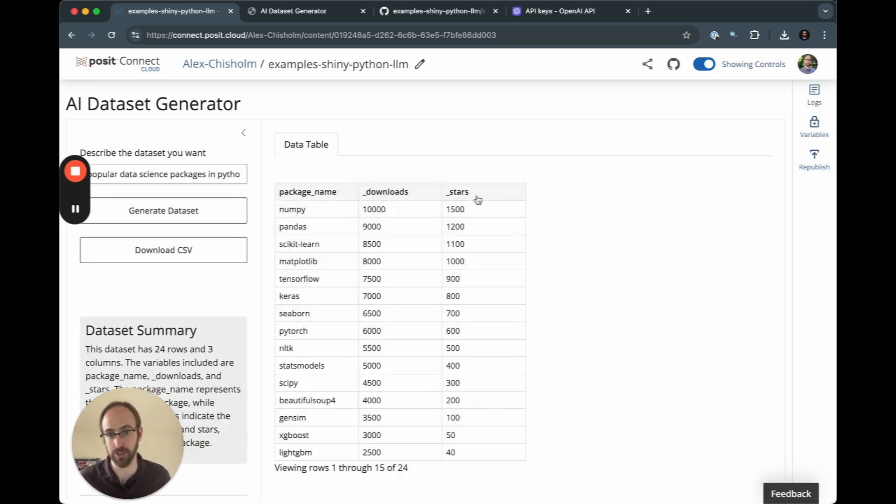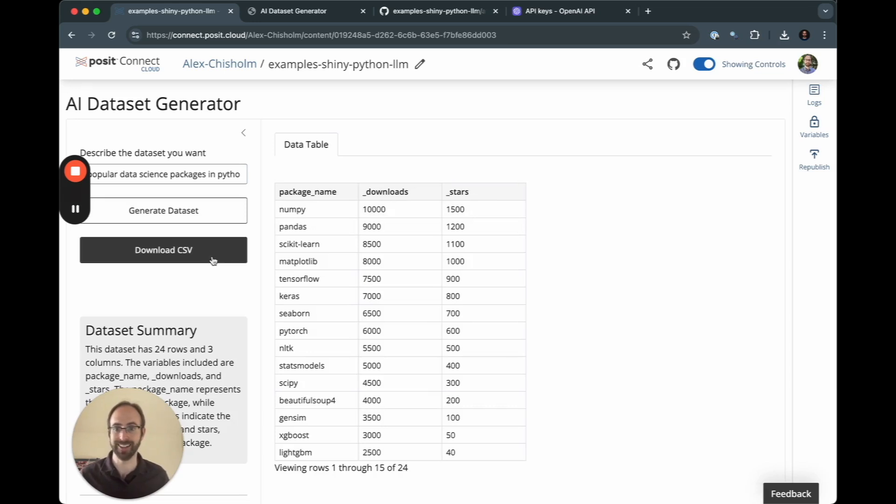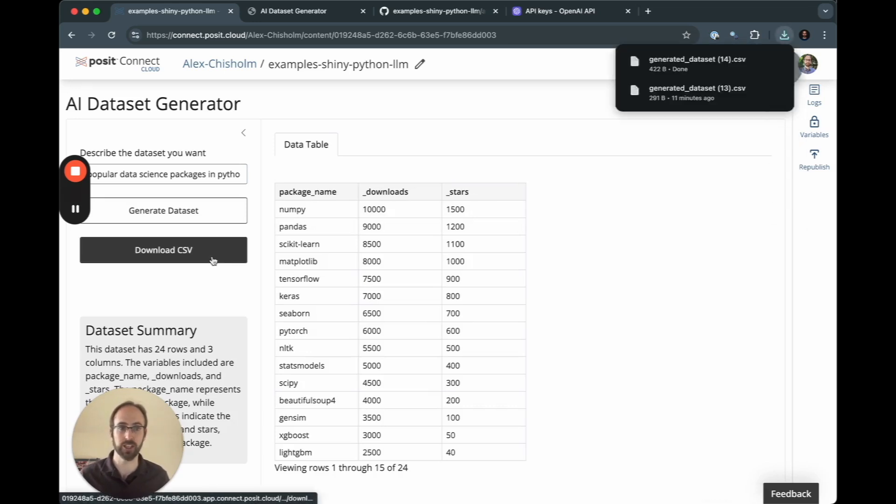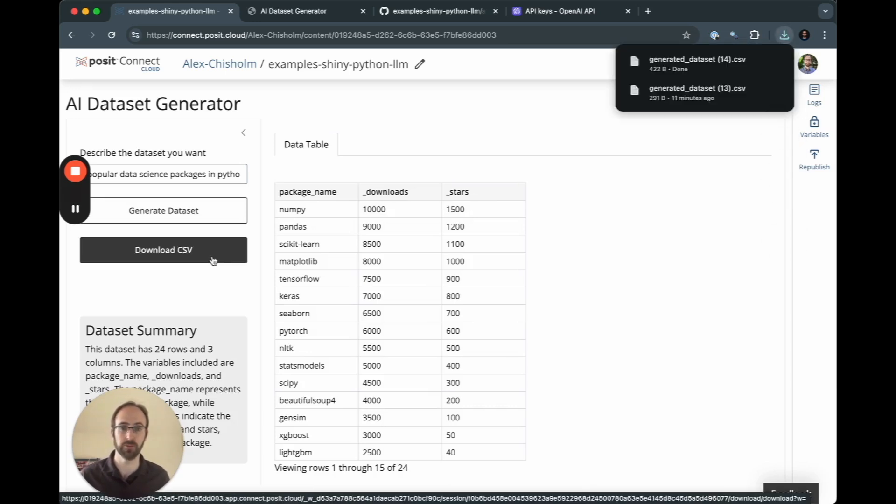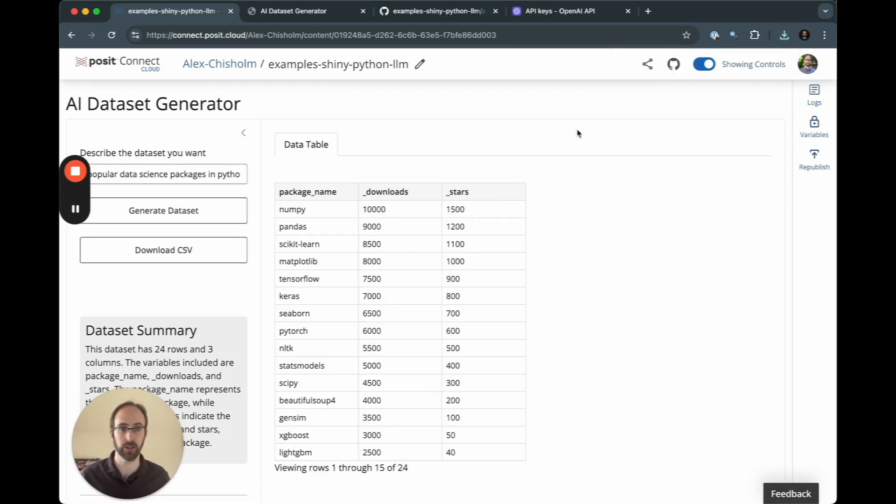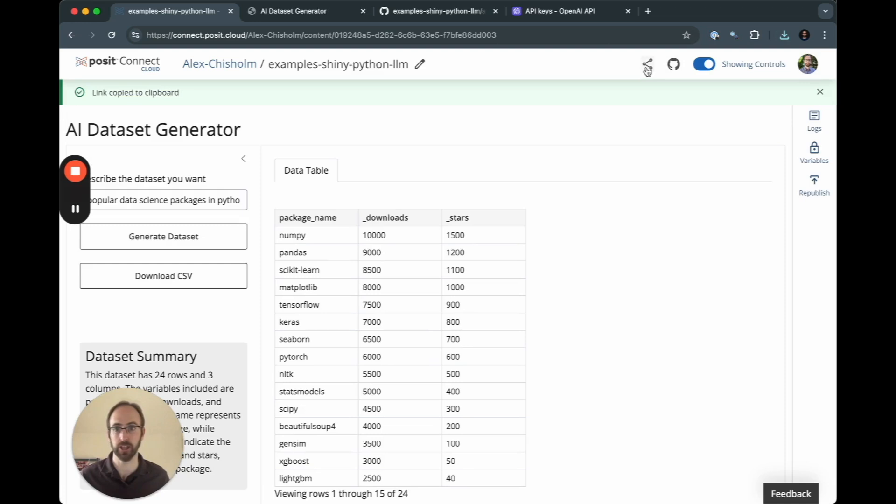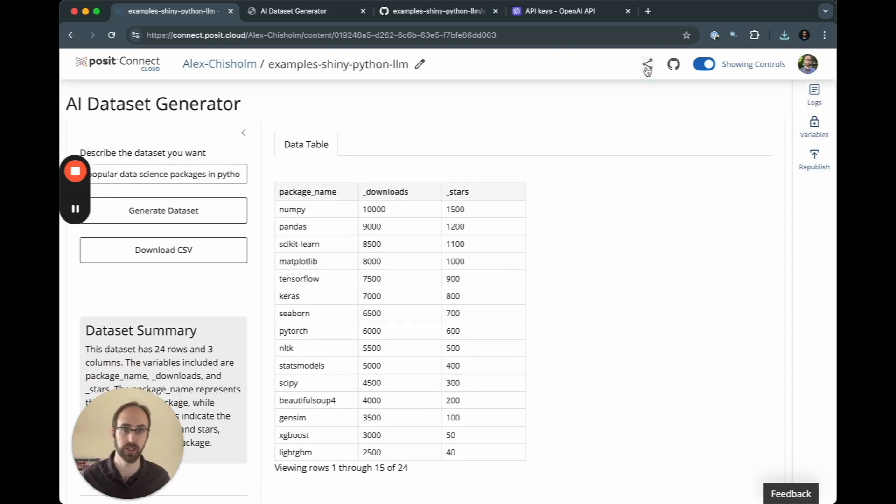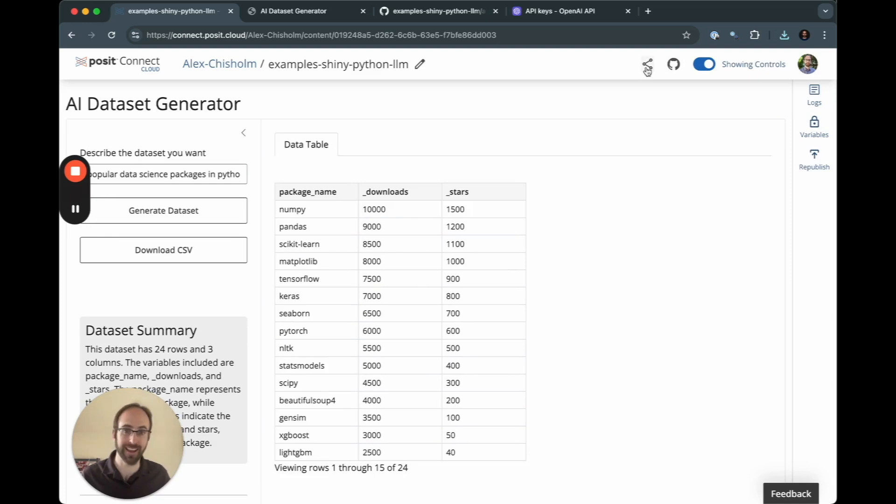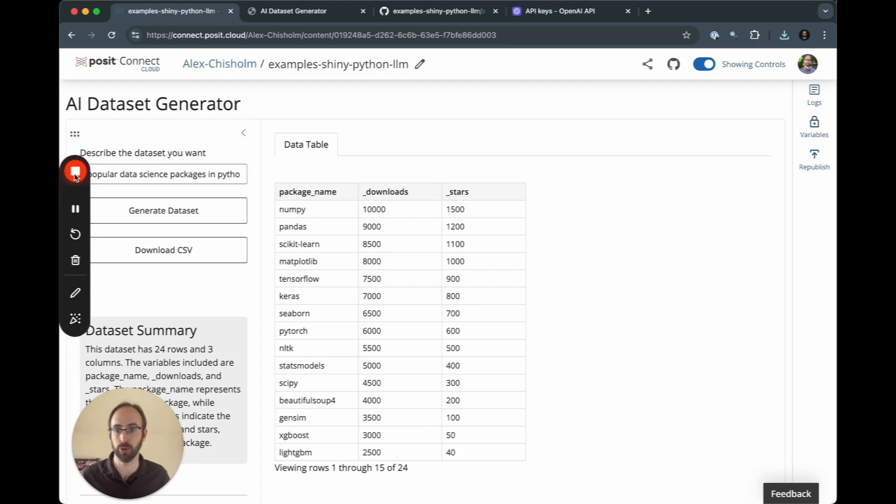Now we added stars with the different prompt that I passed through this time. I can download this CSV file and I can also share my application by clicking on this and sharing the URL with anyone who is interested. So in a relatively short period of time, we were able to go through, take a look at this LLM-powered Shiny for Python application and then deploy it to Connect Cloud.